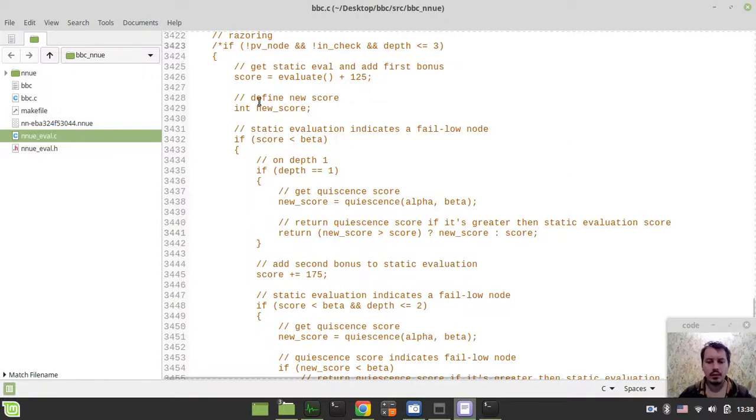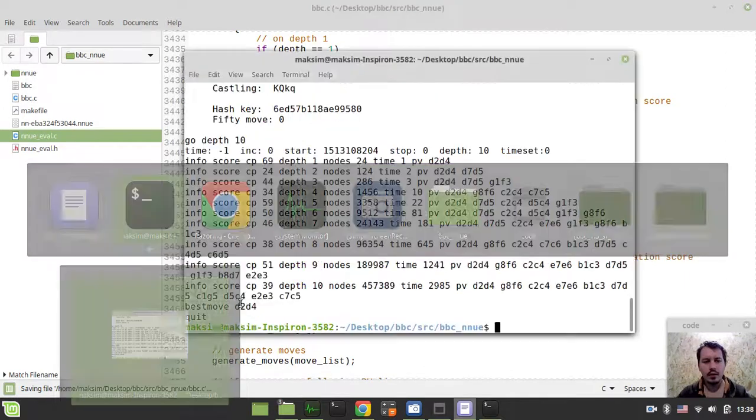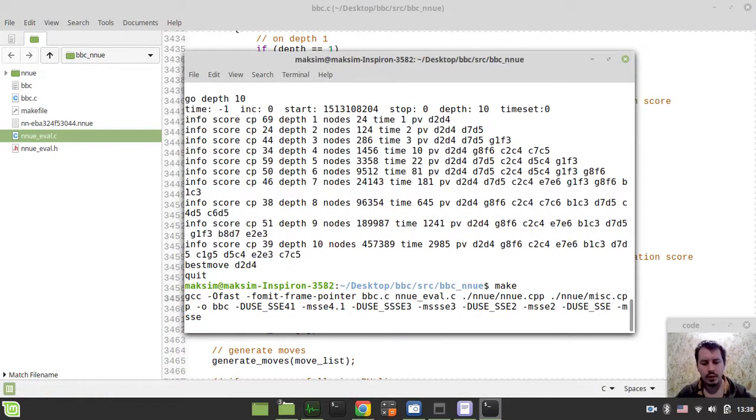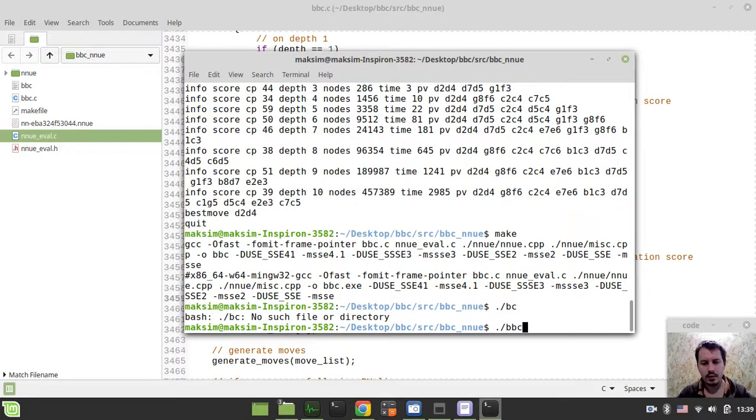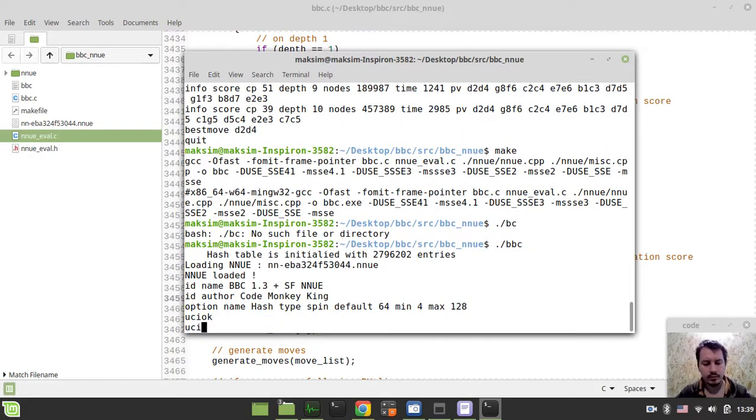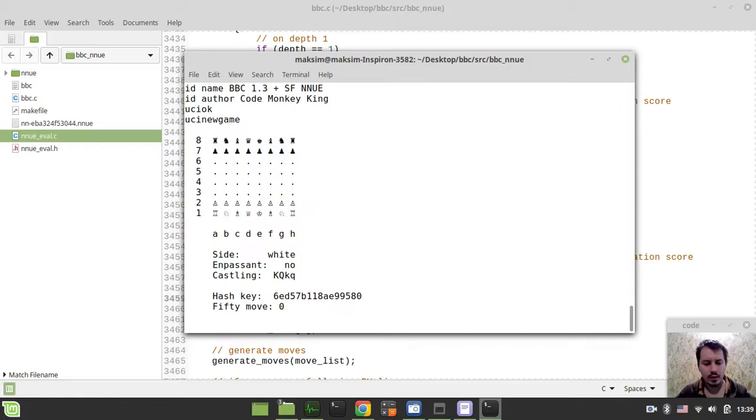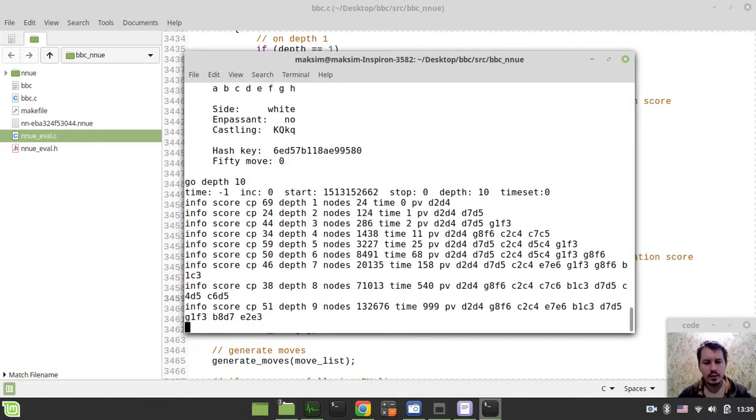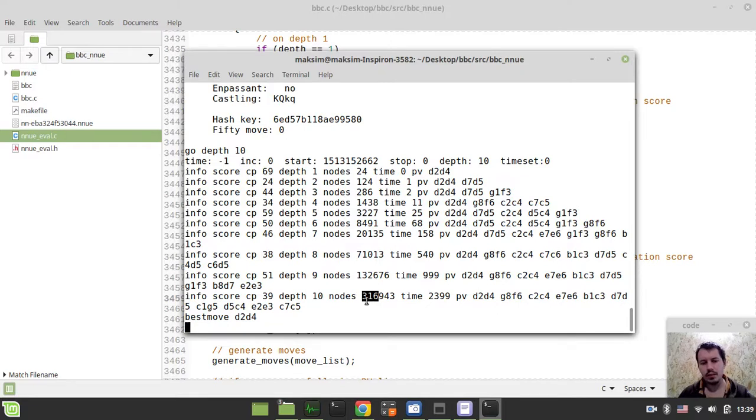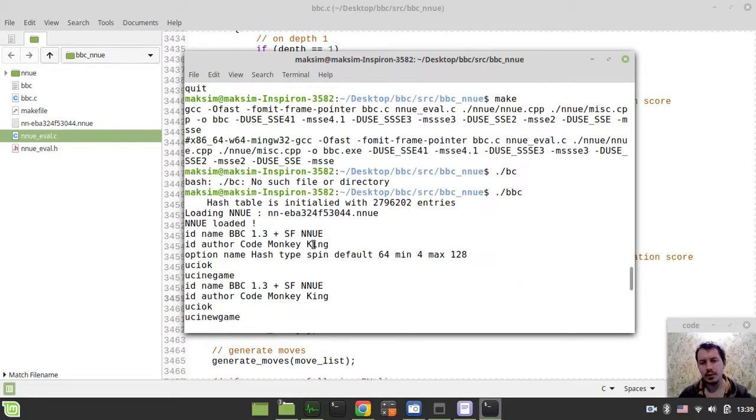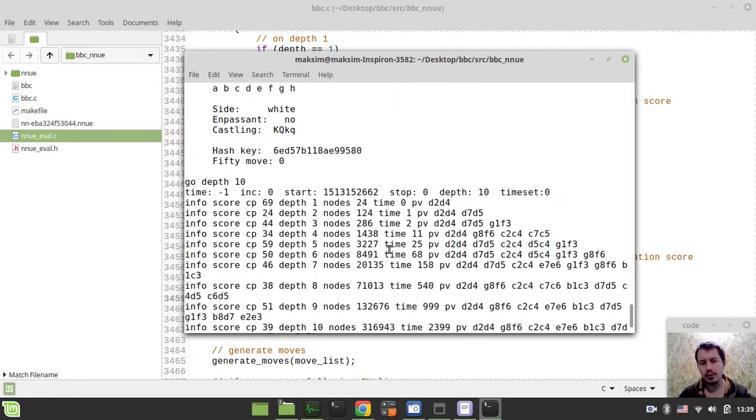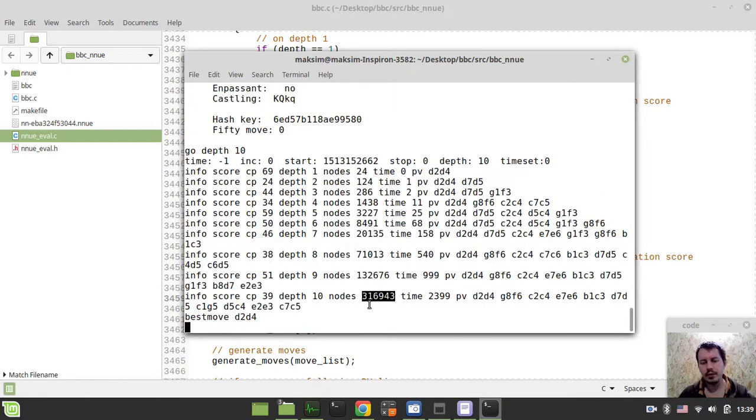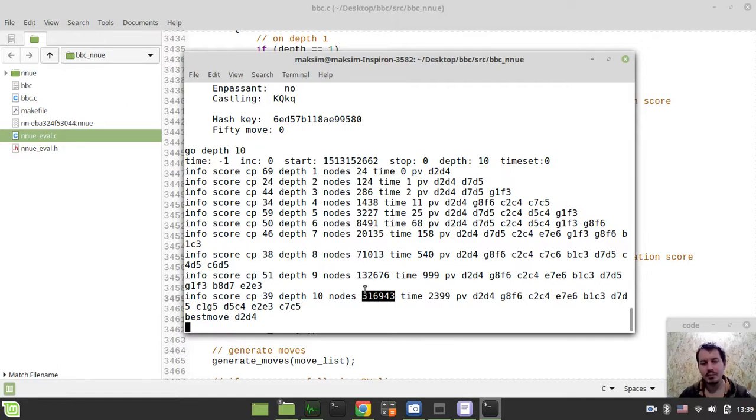And now I'll uncomment the Razoring code here. So make again. And okay. Go depth 10. And now it's 100,000 nodes less here. So not that significant compared to, there was this was the number of nodes, and now this is the number of nodes. It's not really that significant compared to keeping track of the best move from the hash table. It's not that dramatic but still a bit of improvement.